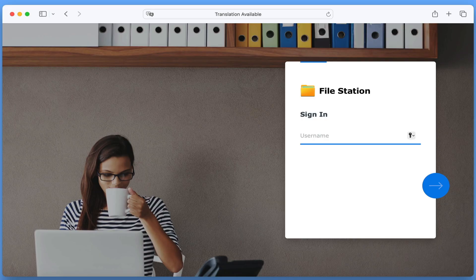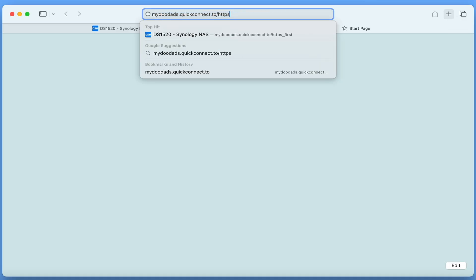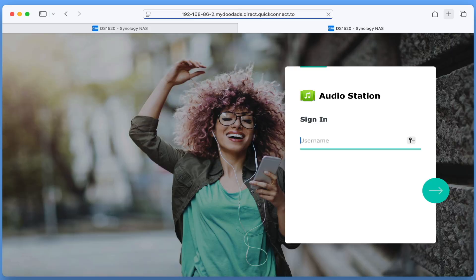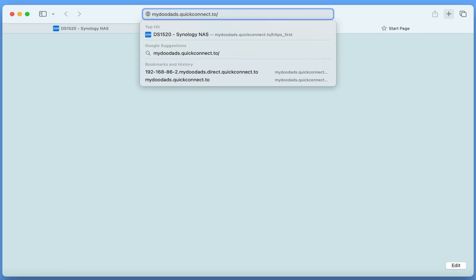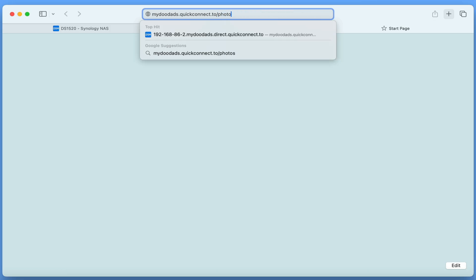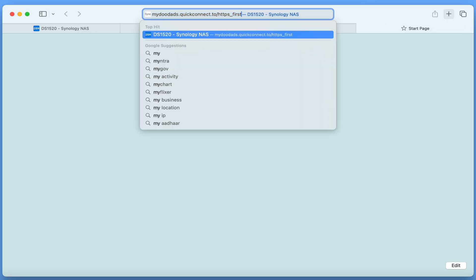It is now a good idea to test all of the aliases that we have on our NAS, which for us includes audio station, Synology photos and the disk station sign-in page.